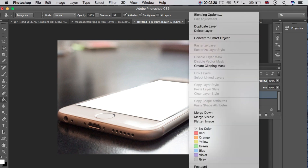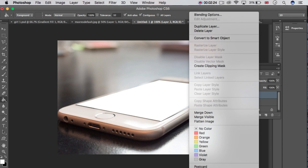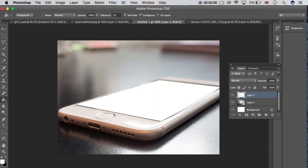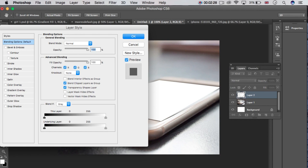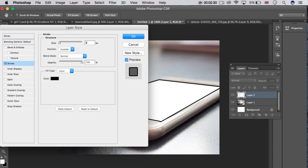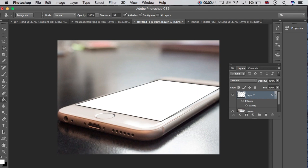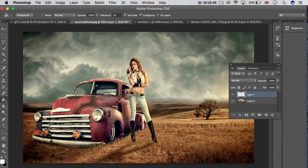Right-click on Layer 2 and go to Blending Options. Click on Layer 2 and decrease the opacity to 51%.